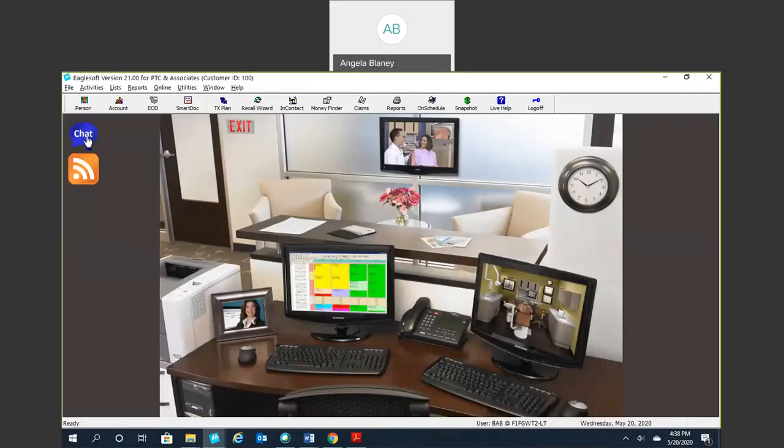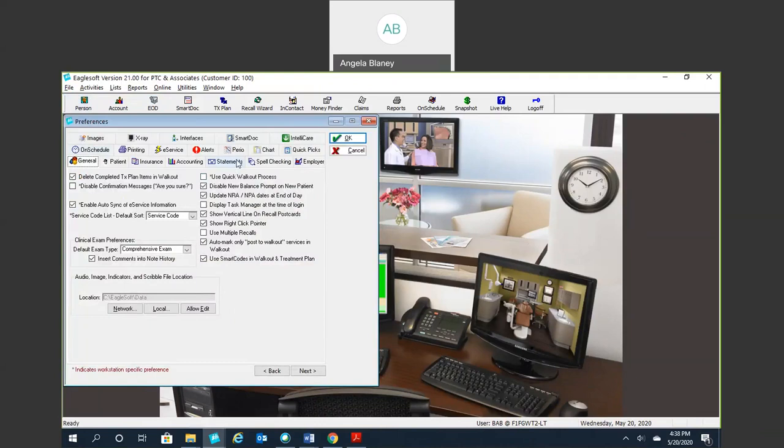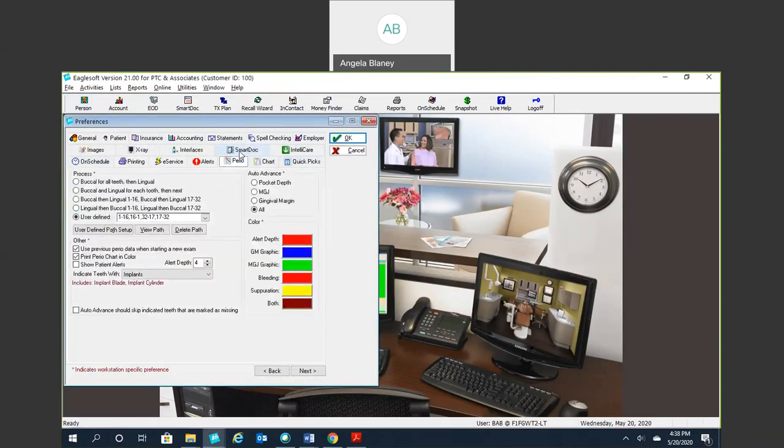From our practice management screen, if we go to our file preferences, this is where our default settings lie for our software. So we have a couple of tabs here that are going to pertain to your charting module. You'll see we have a Perio, a chart, and a quick picks tab. So we'll go ahead and start here with the Perio.